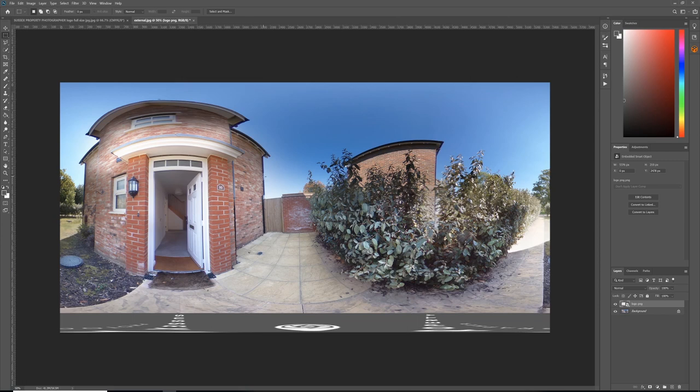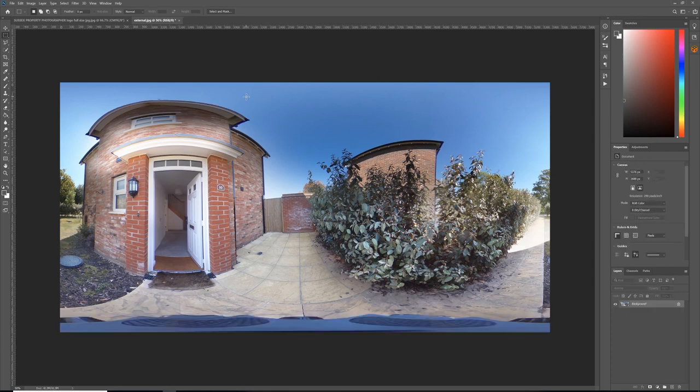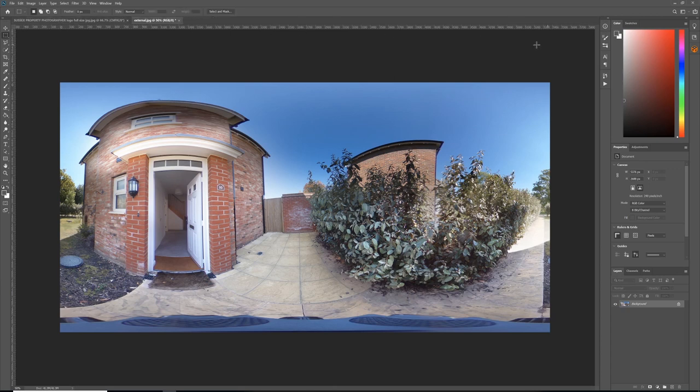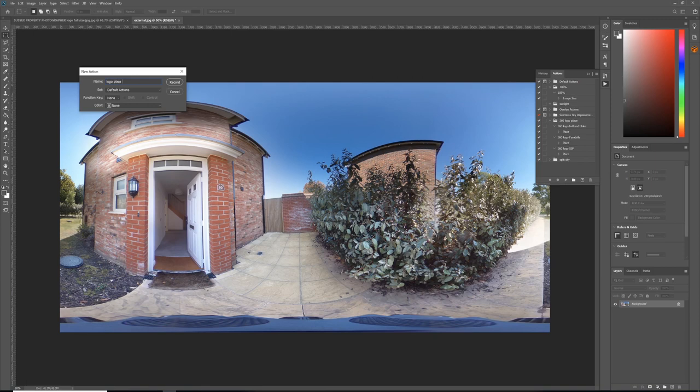If you're doing a tour, the last thing you want to do is open them individually and set the logo each time. There's a quick and easy way to do that—we create an action. I'll just remove this from the image, leave the image open, and bring out the Actions panel. I can do New Action and call this Logo Place 360.